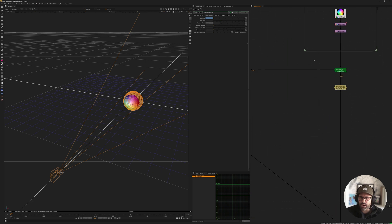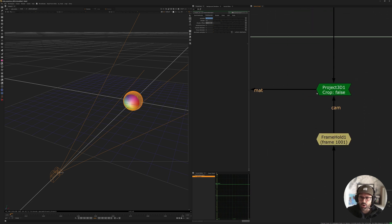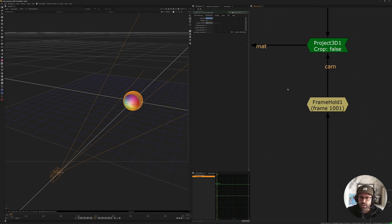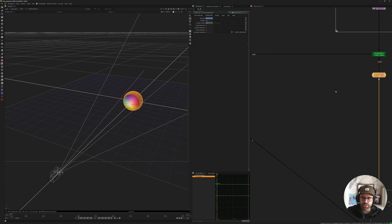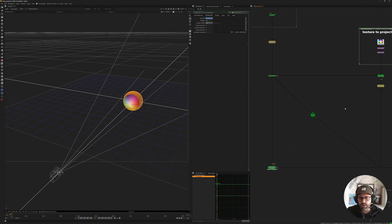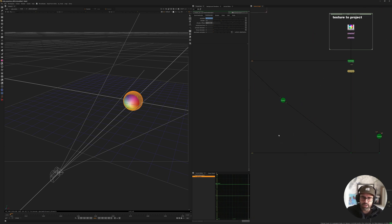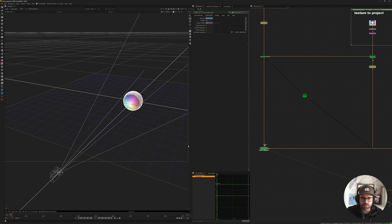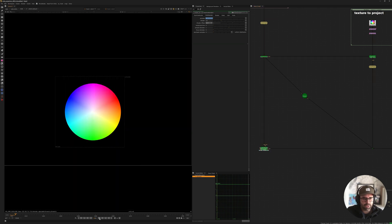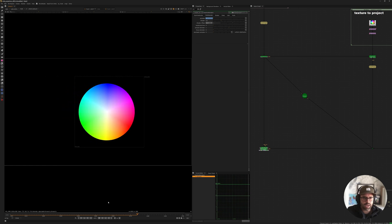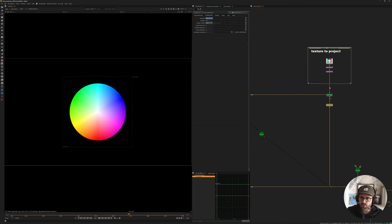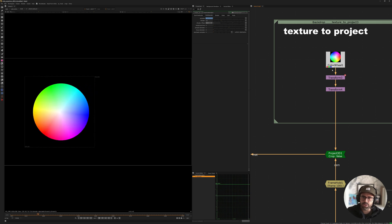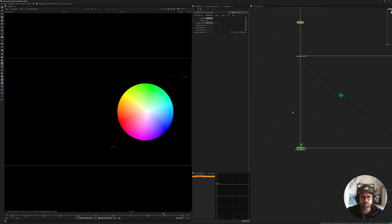And then we have our texture that we want to project, which will always go through Project 3D. And we always frame hold by that frame that we want to make sure the projection is happening on. This is the setup for a projection where only the camera moves. So if we look at the result, our camera is moving to the sides, and we have our sphere with our texture that is also animated — because I've added a transform to that texture — and it's sticking correctly.